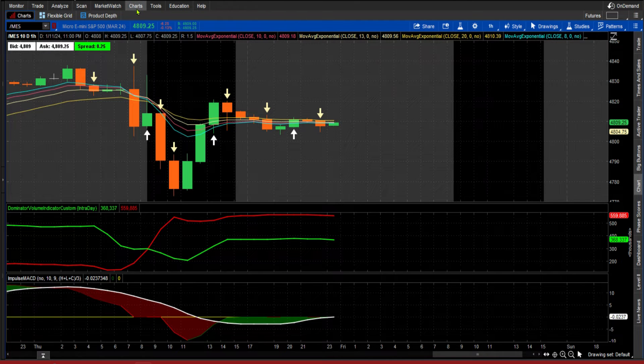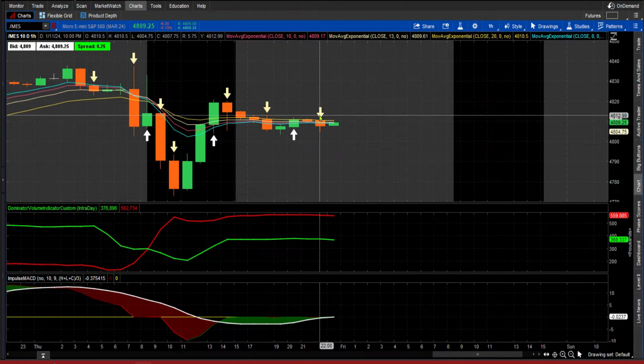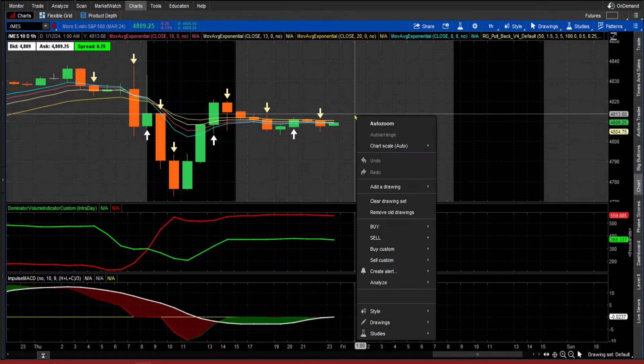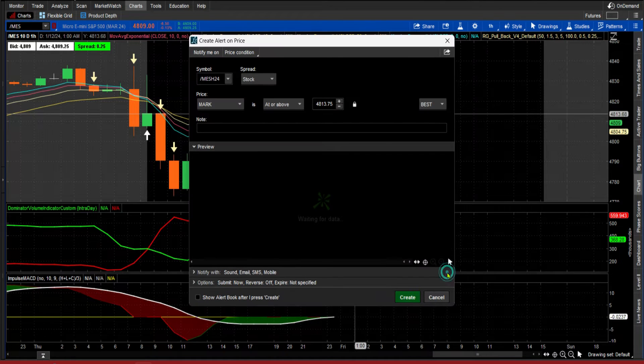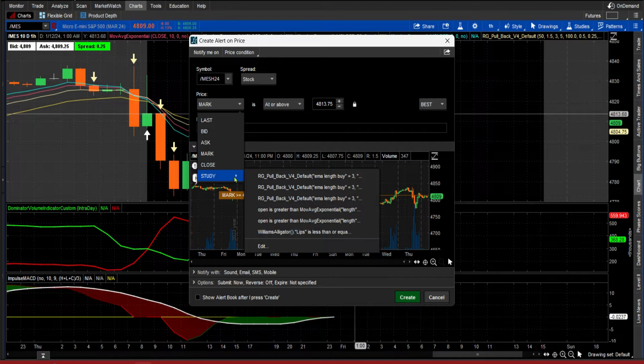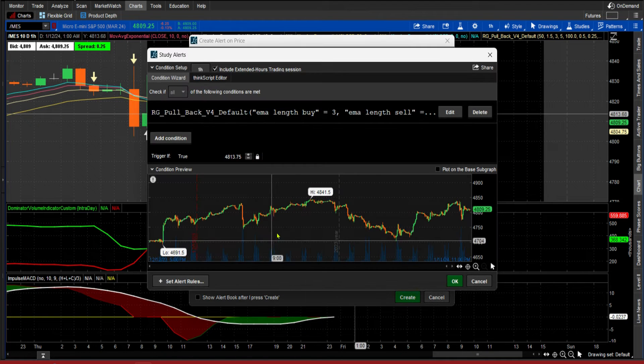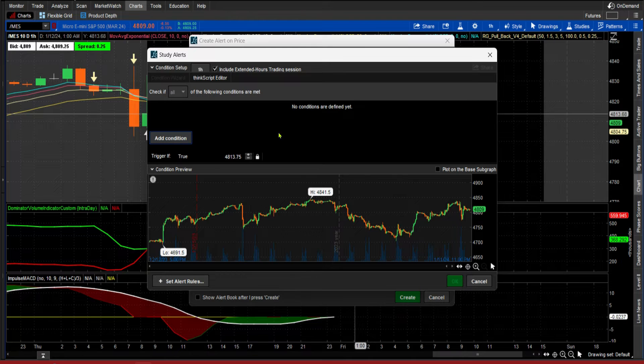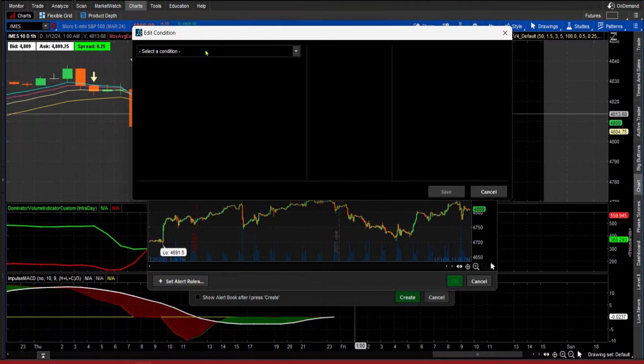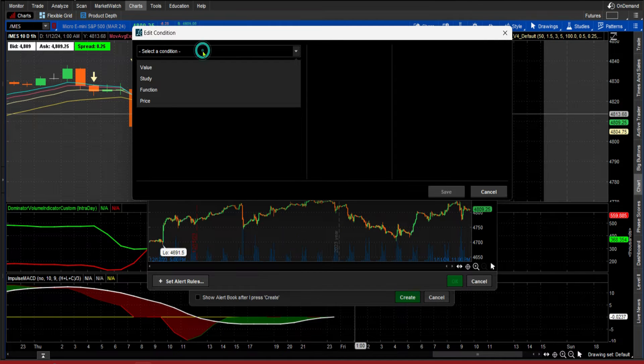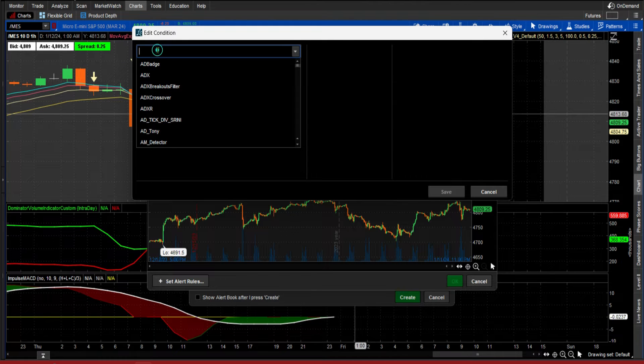This works for any alert you want to do, but I'm going to do this on a custom one I got. I'll go to Chart, I'm going to create alert single, and I'm going to come down here to a study. I'm going to delete what I have in here, add condition. I'm looking for a custom study I have.